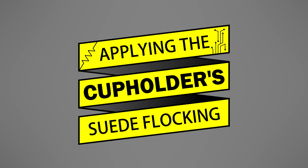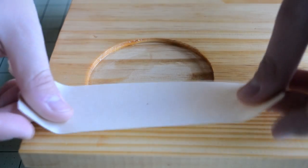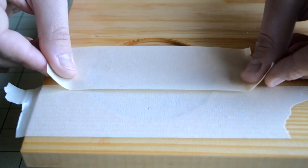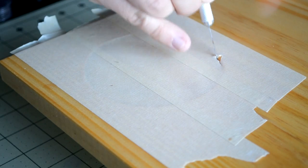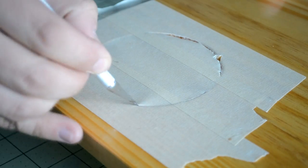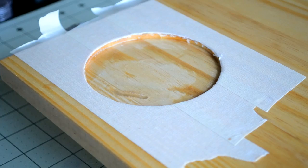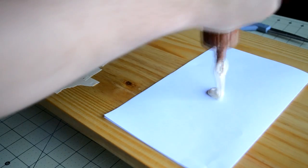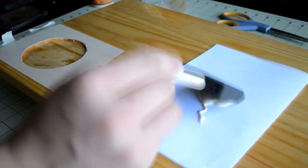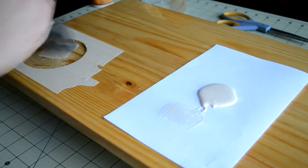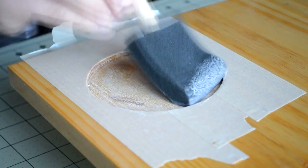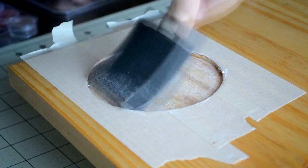I first masked off the recess using painter's tape, and then used a utility knife to cut along the inner edge of the circle. I next applied a thick layer of wood glue to the bottom and sides of the recess using another foam brush.